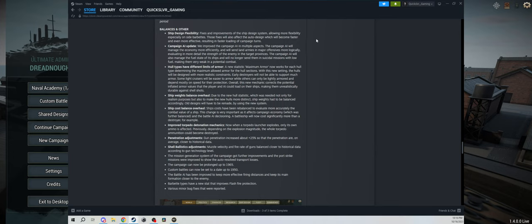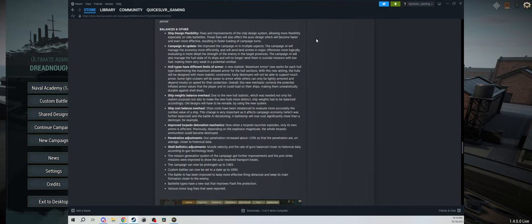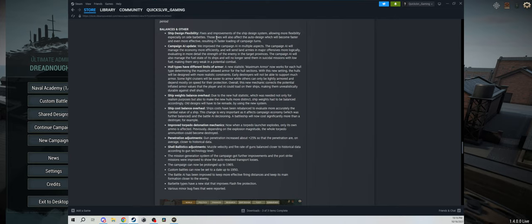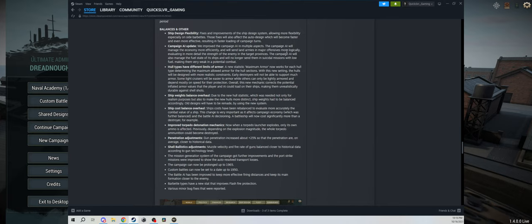Other balances are ship design flexibility. In theory, the auto design will become faster, which should make campaign turns quicker. We'll see if that is the case. I will say auto designs do seem faster in the shared design builder, so that at least looks like it's true.